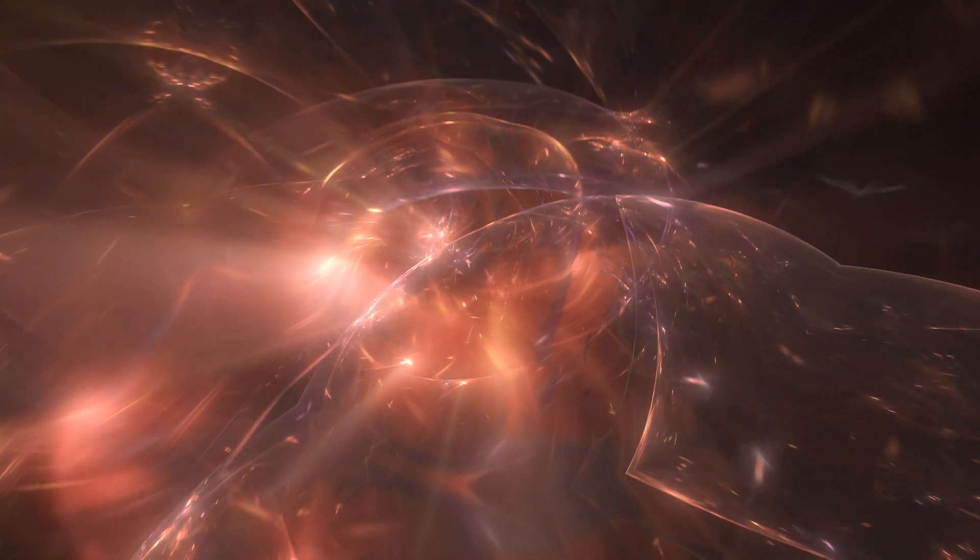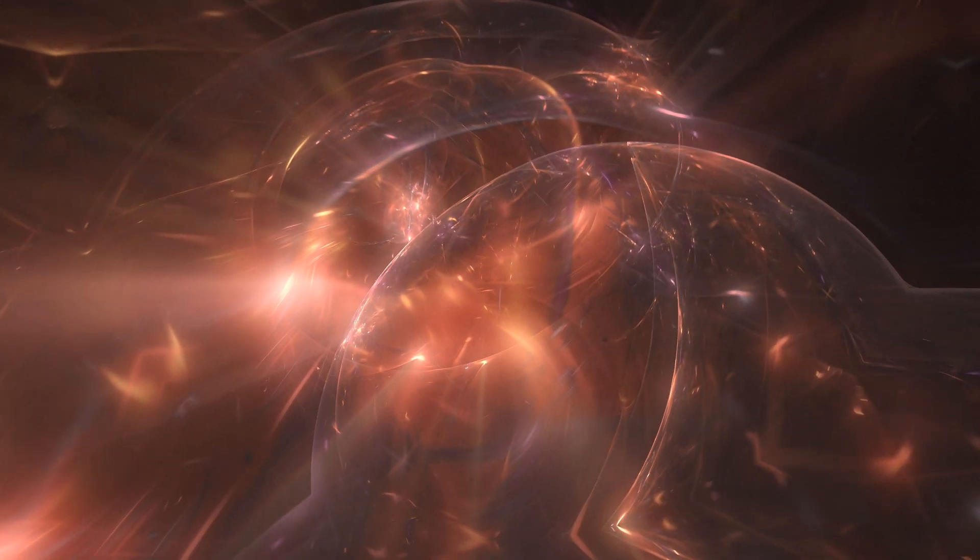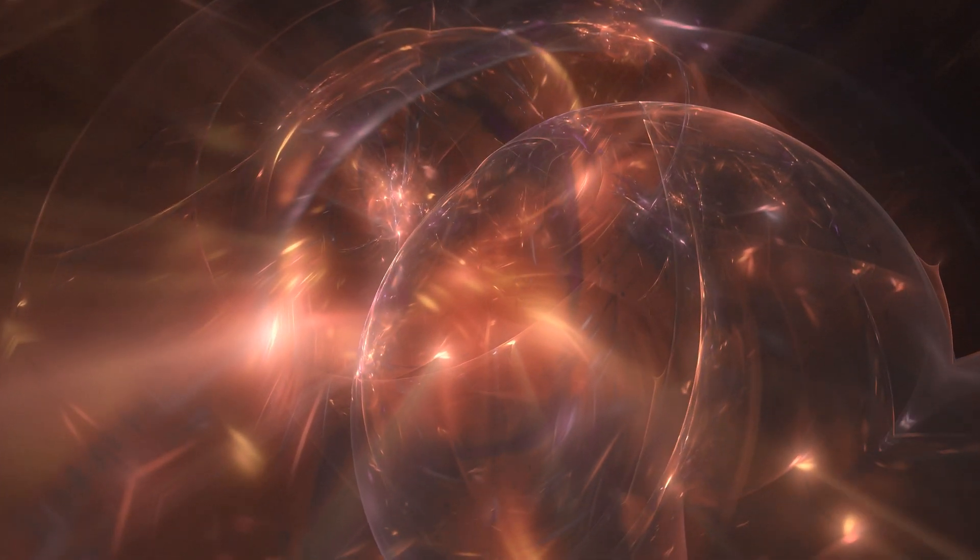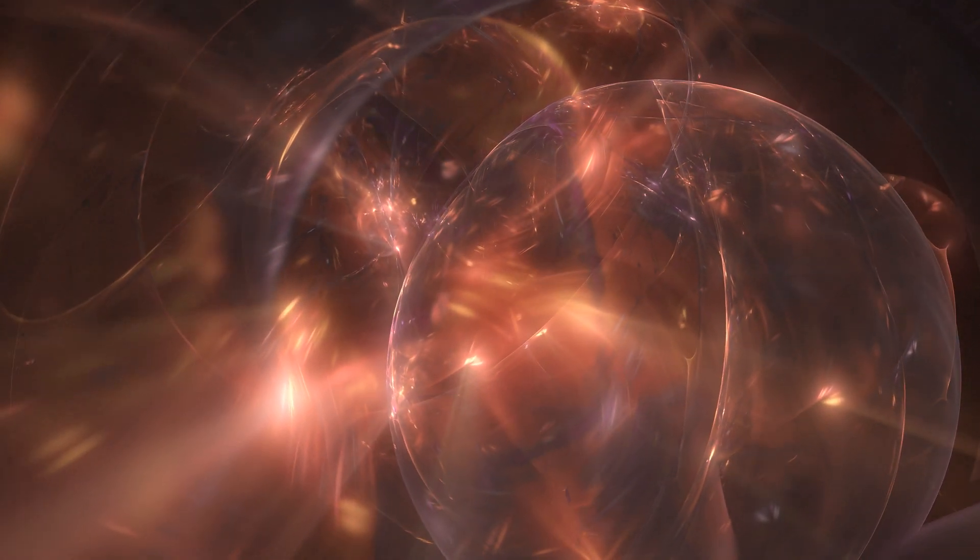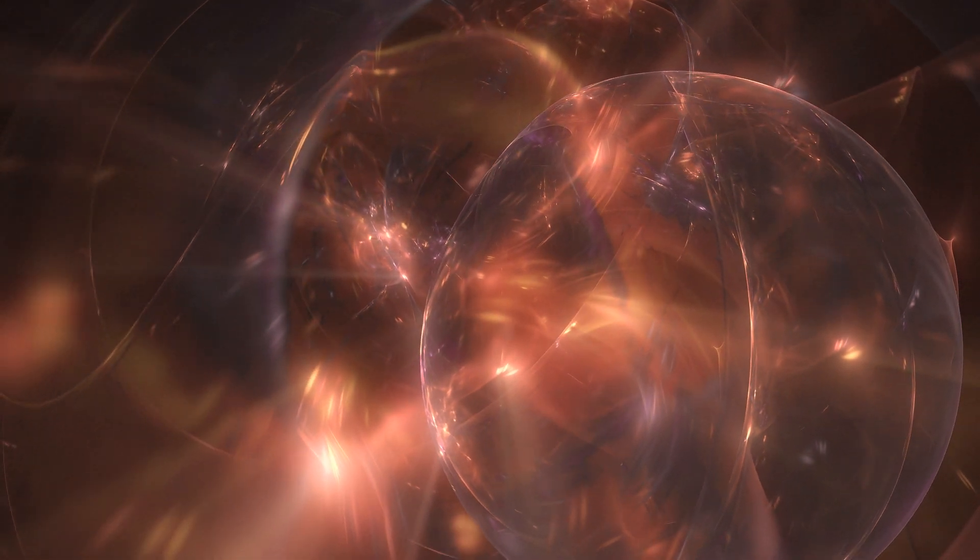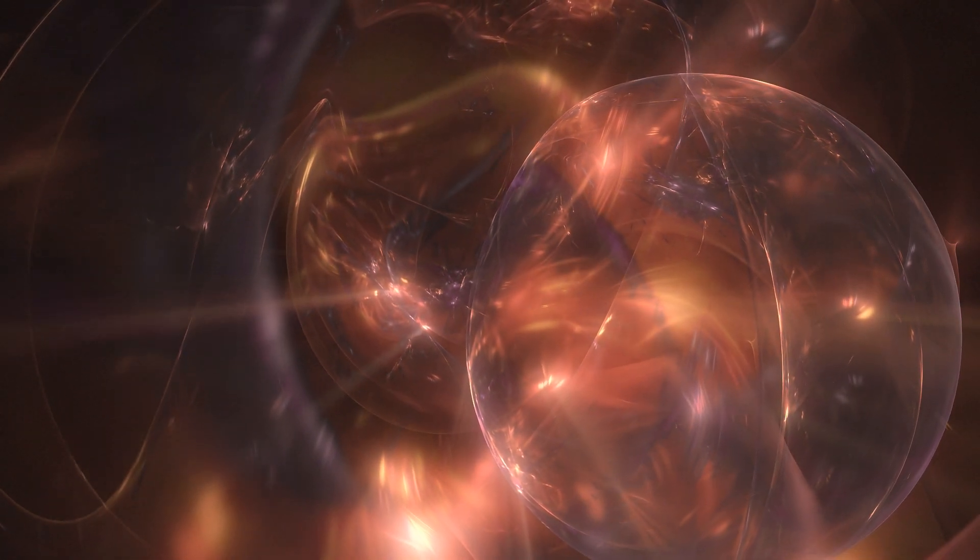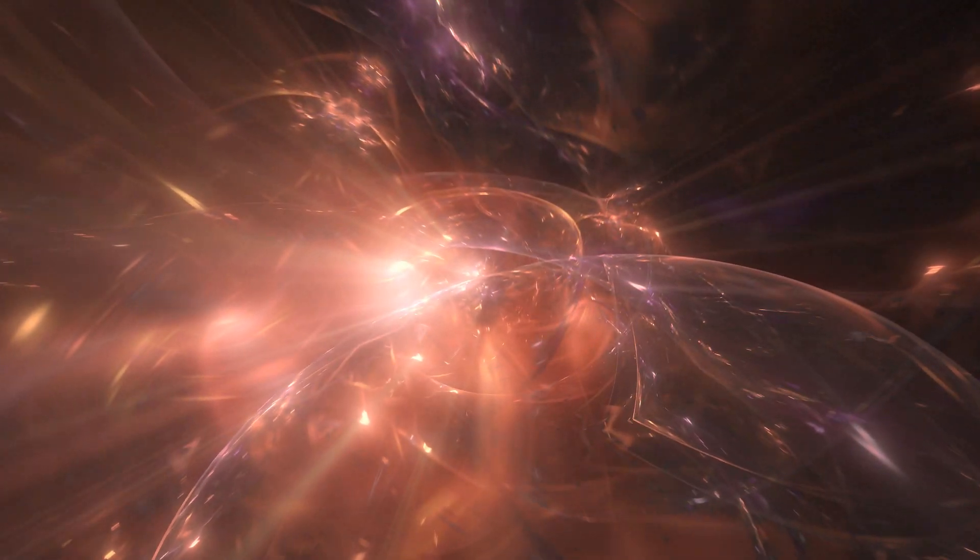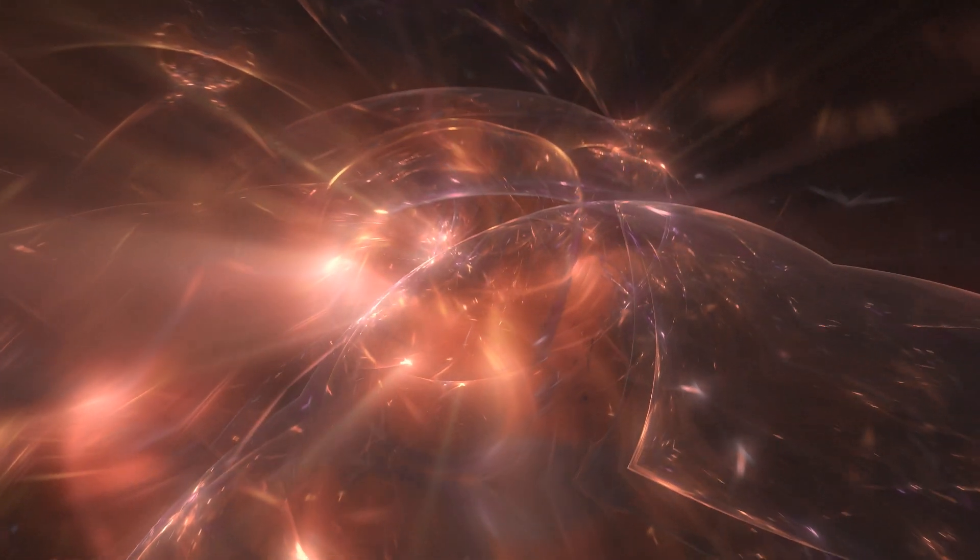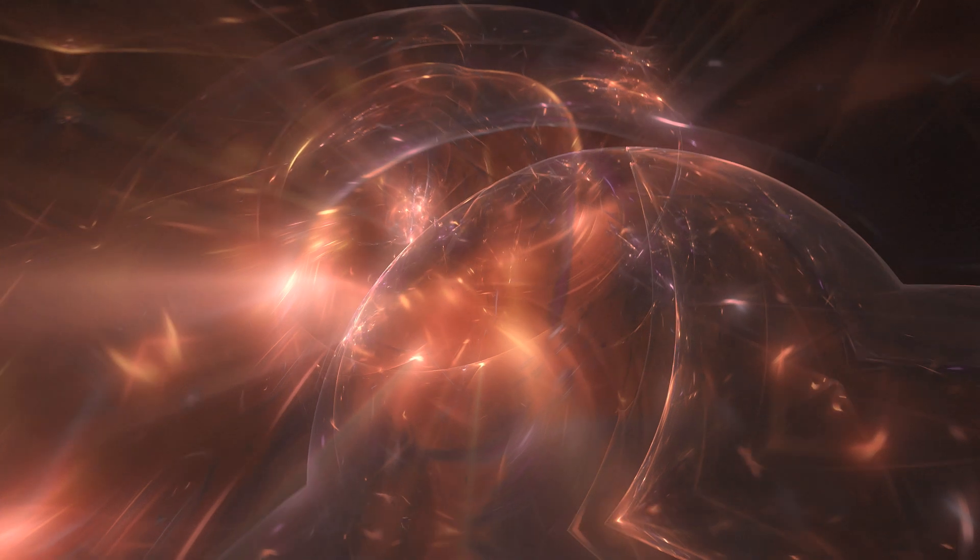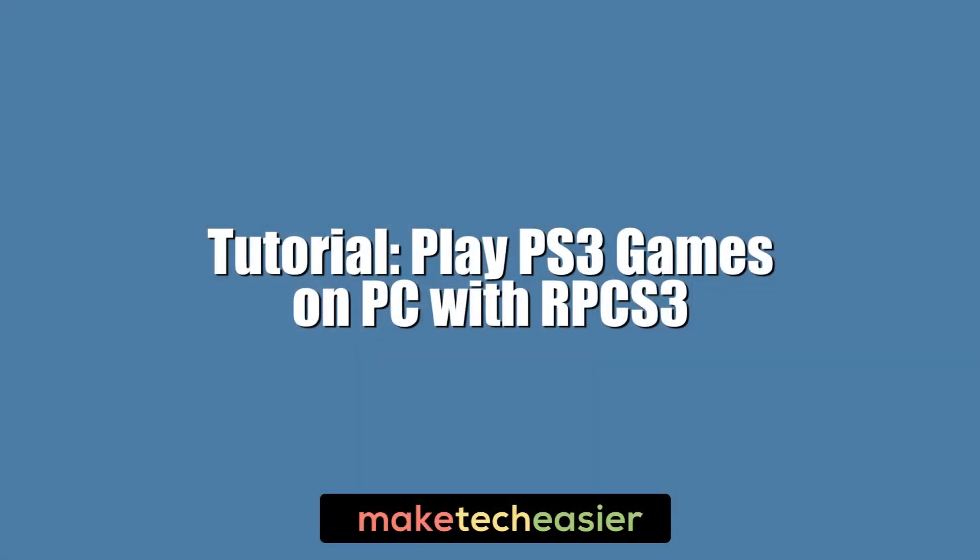The PS3 was an infamously complex console under the hood, making it awkward for developers to make cross-platform games for it and making it even awkward for plucky developers to emulate on the PC. But over the last few years, a miracle of an emulator called RPCS3 has made PS3 emulation on a PC a reality.